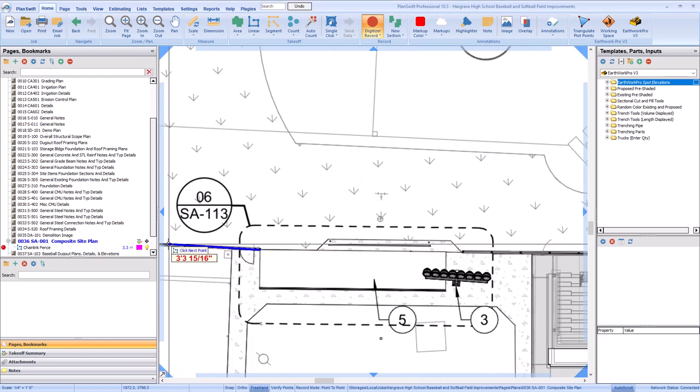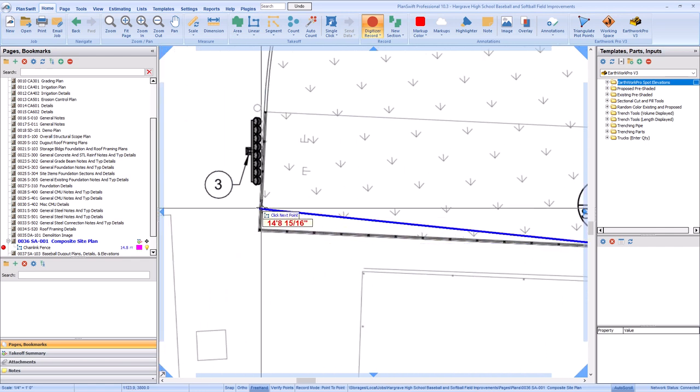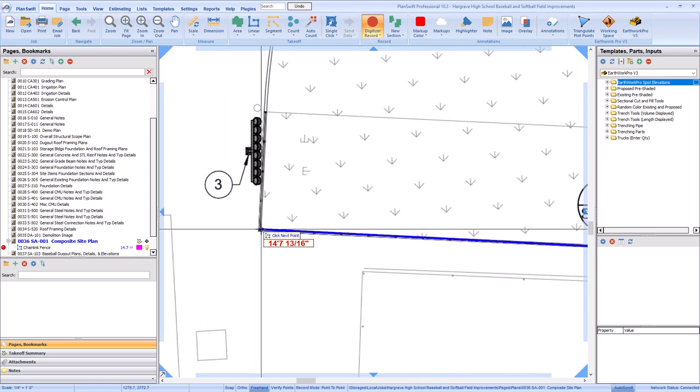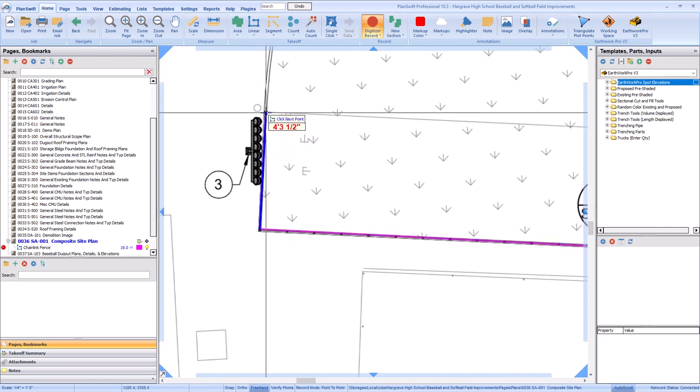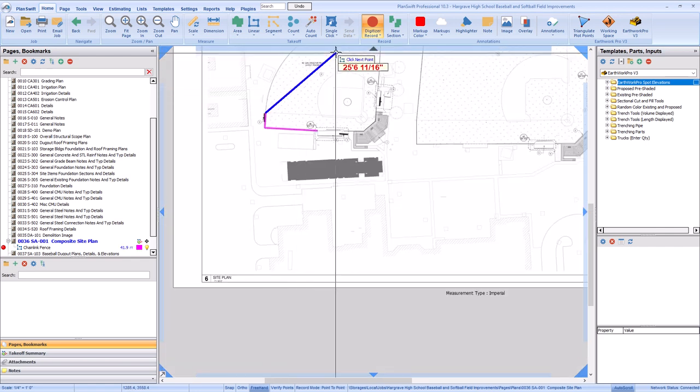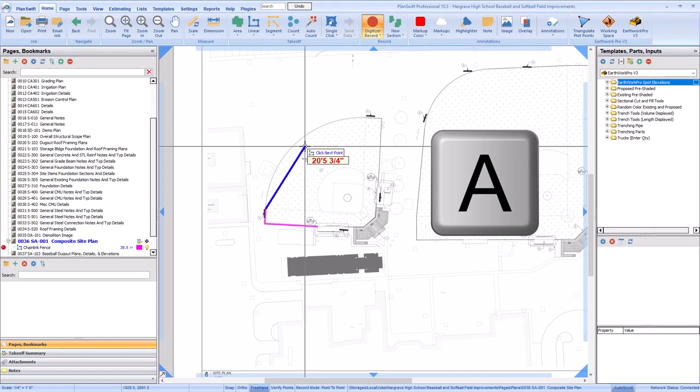Left-click once to start drawing takeoff and work around the shape. When you come to a curved section, left-click like usual, but then tap the A key on your keyboard to switch to the Arc tool.